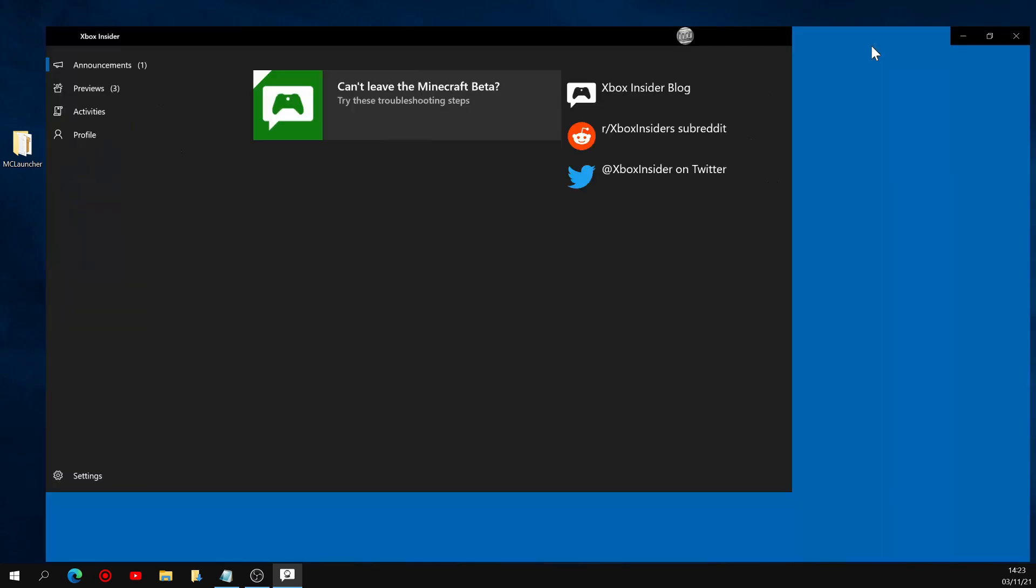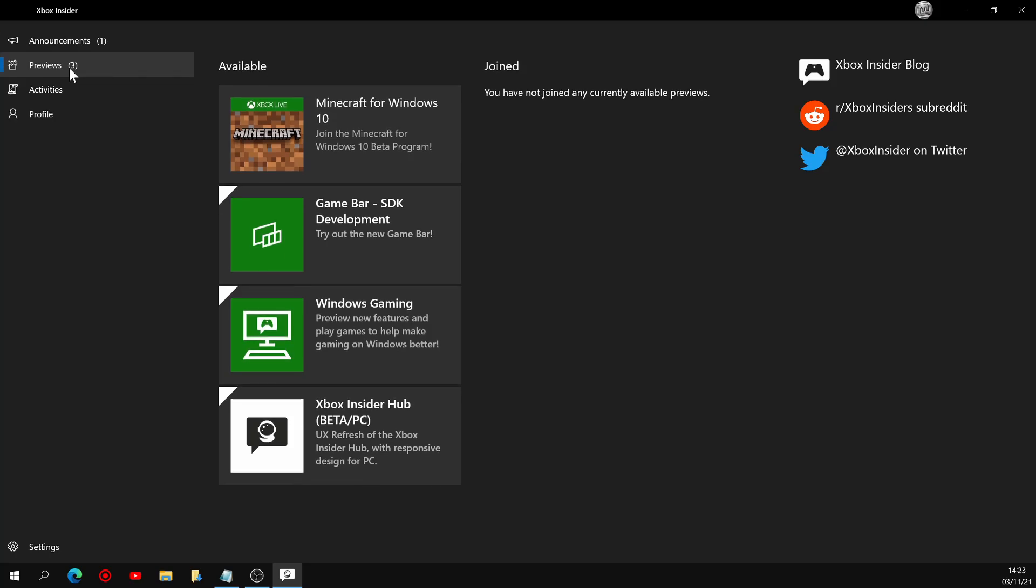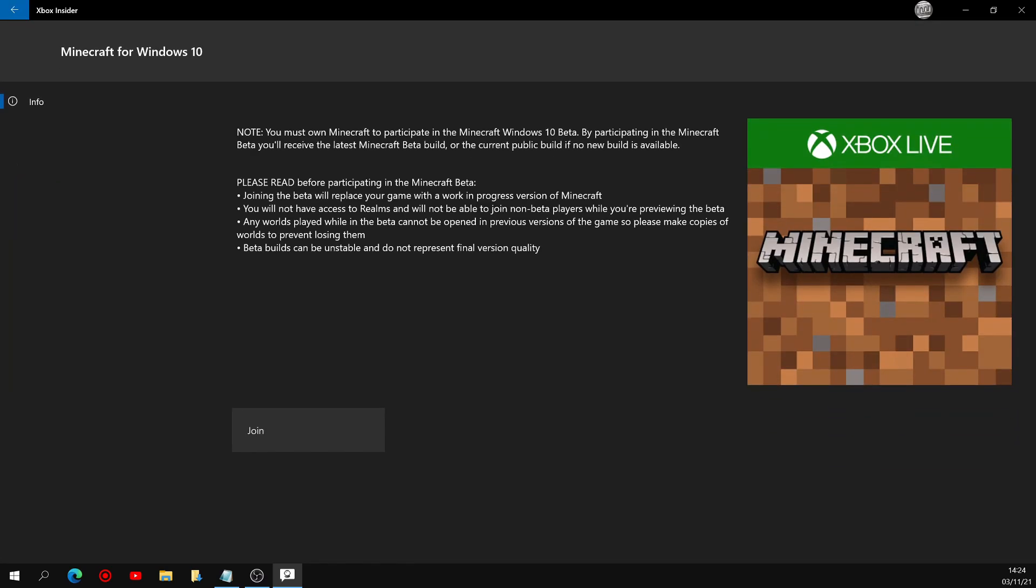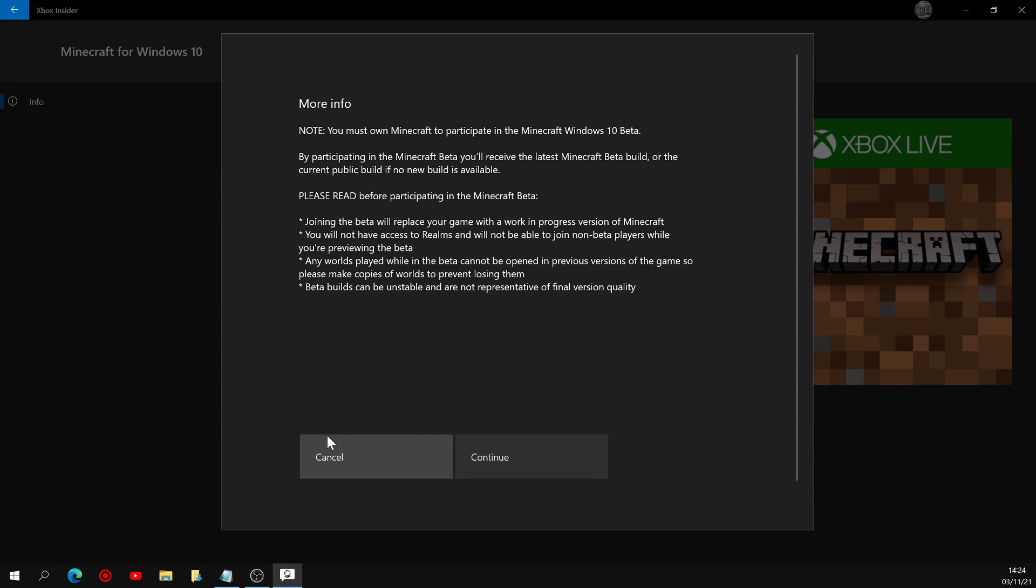When you first open up the app, you'll be in the announcements tab by default, but what we want is the previews tab right here. If you do own Minecraft for Windows 10, which I'm sure you do since you've been watching this video the whole time, you should see this icon right here. Go ahead and click it and let's just skip over these warnings and click join. Just kidding, we're going to read through them because they're actually really important.